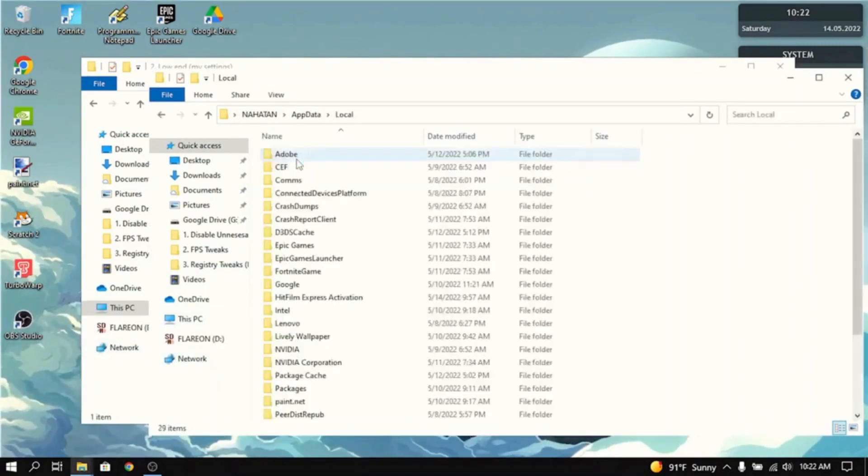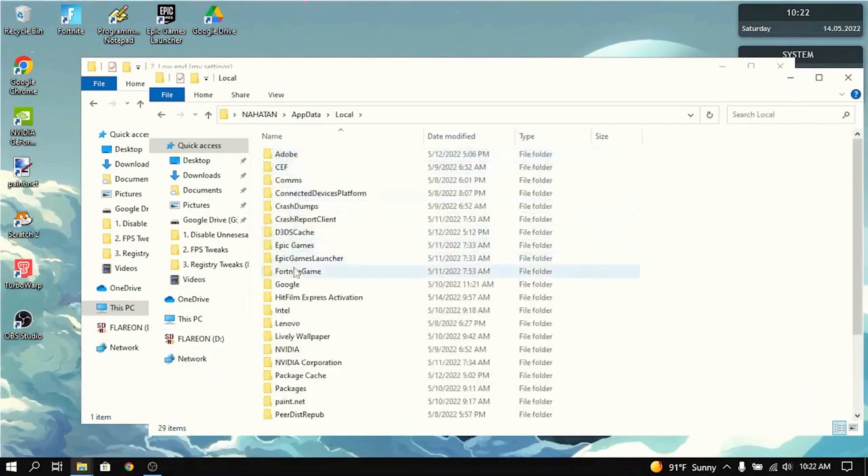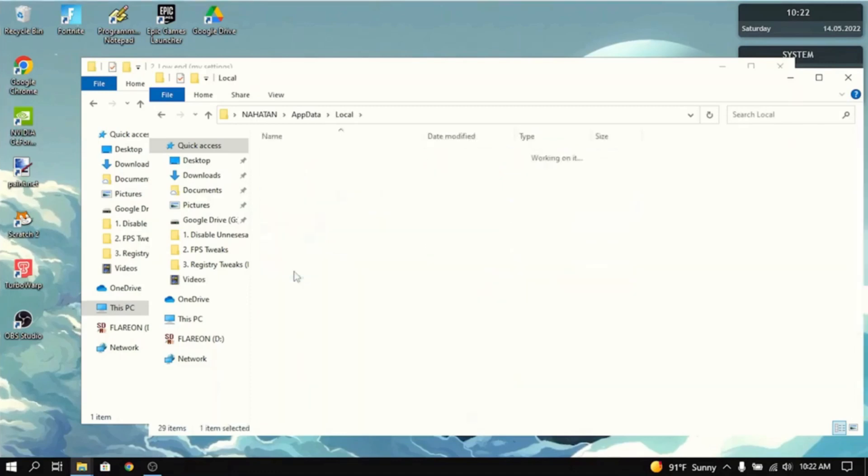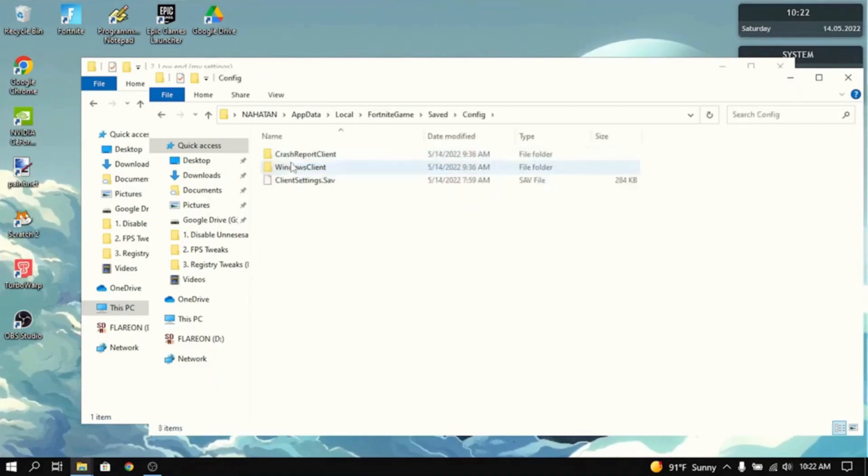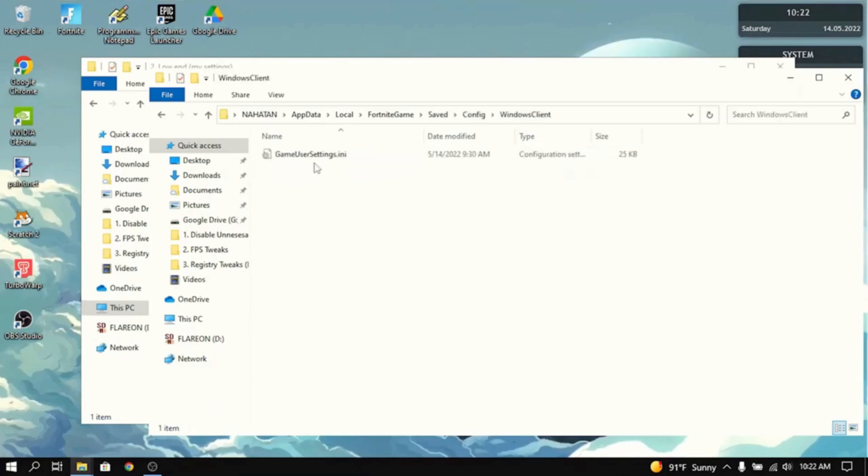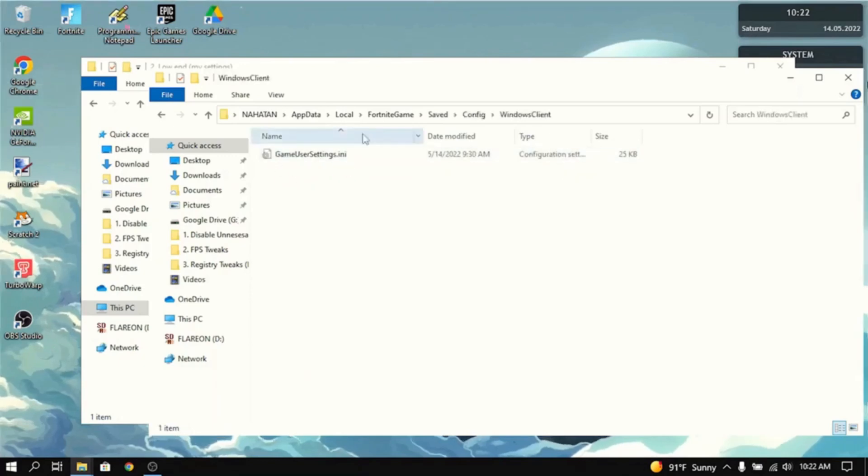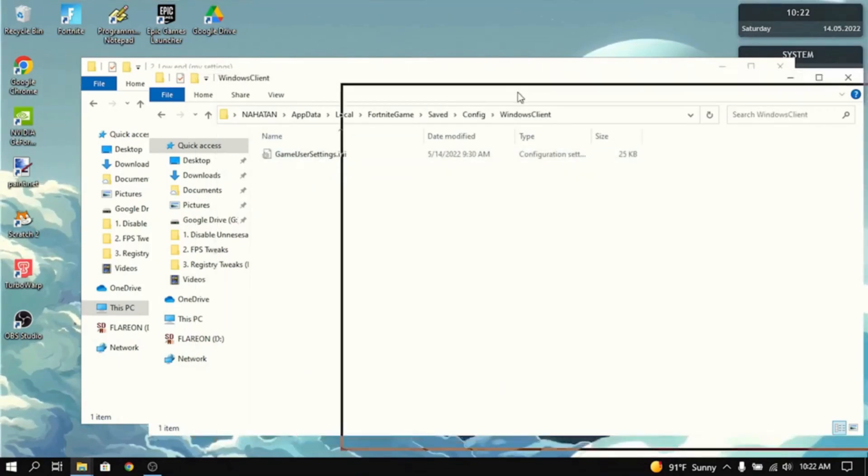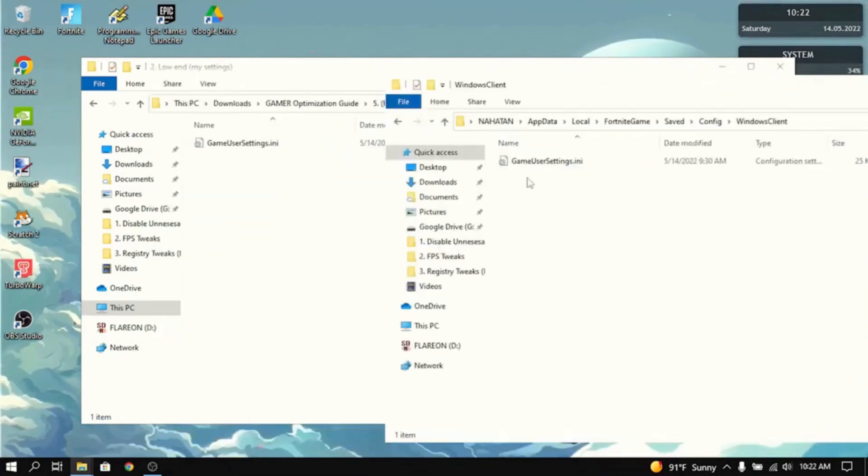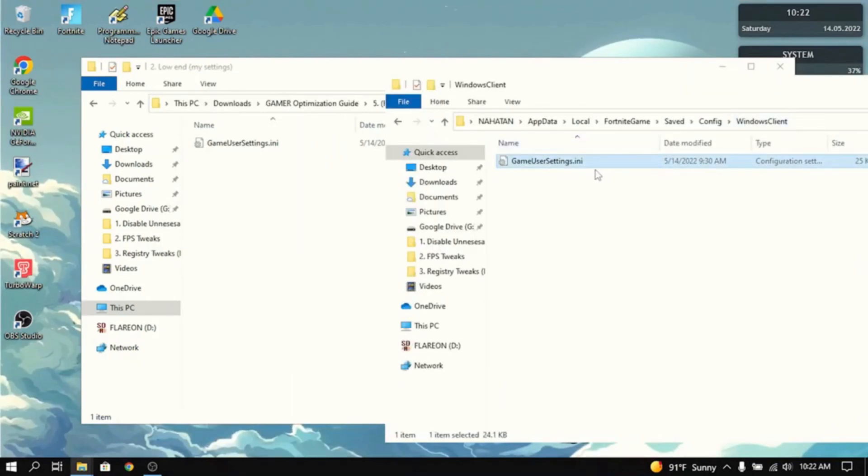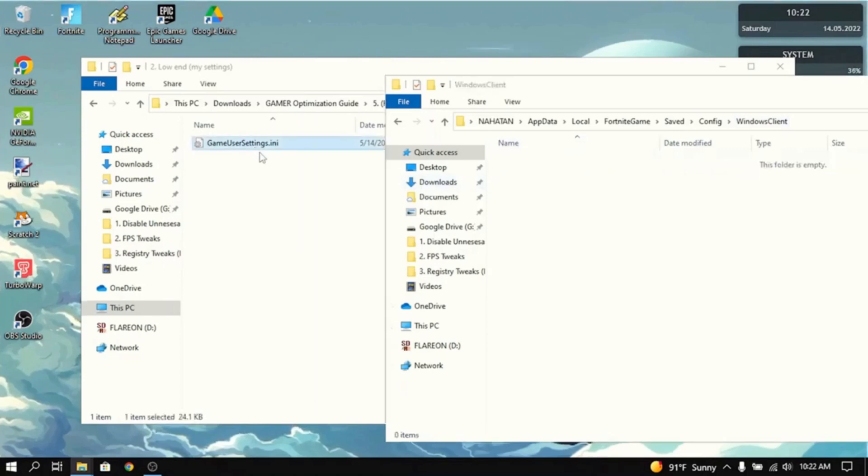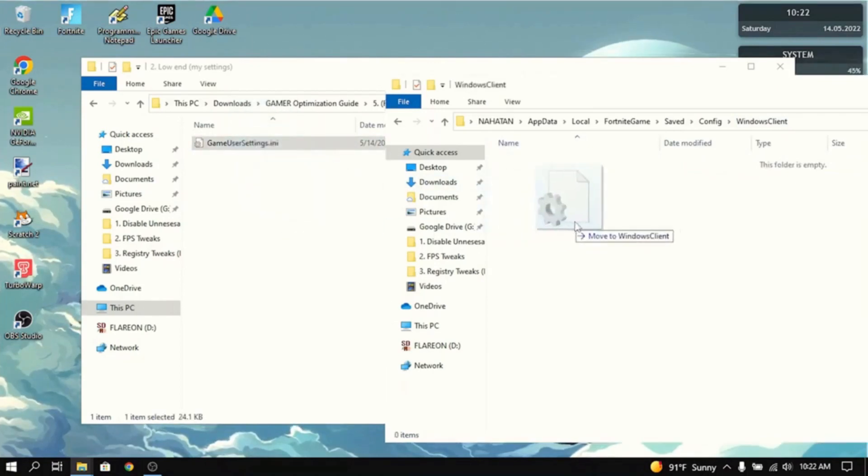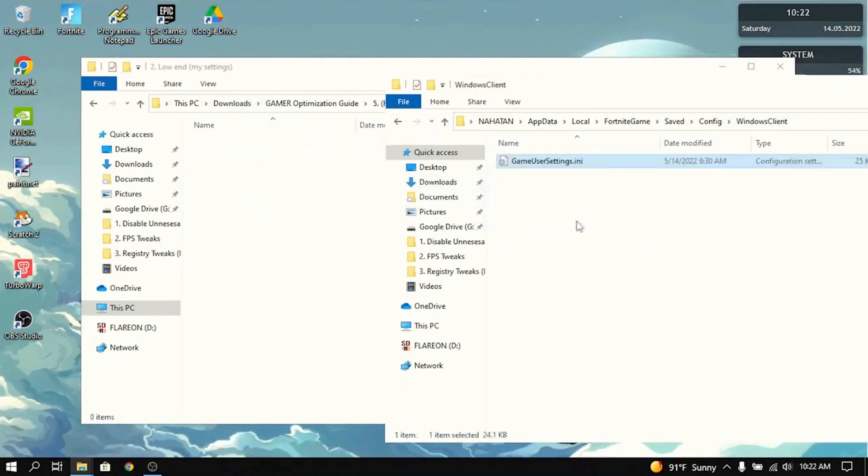You want to go to Local, then go to Fortnite Game, Saved, Config, Windows Client. And Game User Settings will be here as well. Now, what you want to do to this file in the Windows Client folder is delete this file and drag the new one from the optimization guide into the Windows Client folder.